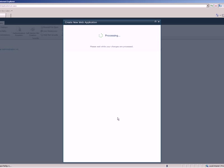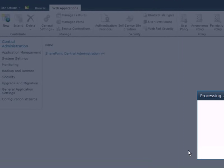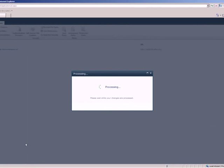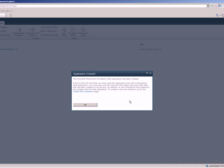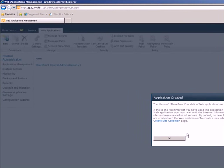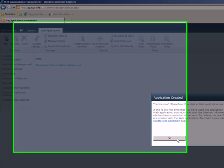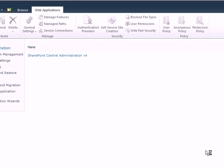This will take some more time. Okay, so our web application creation is complete. You can click OK to go back to the central admin or click on create site collection page to create site collection under this web application.